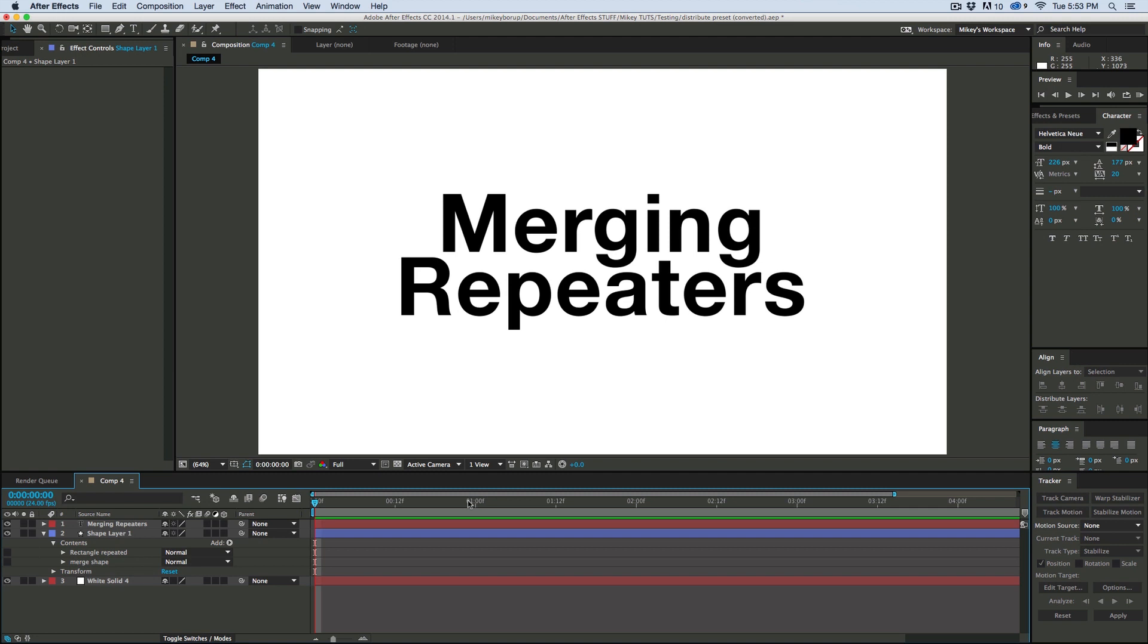Now, if you're used to using shape layers and merge paths, well, then this kind of makes sense to you.